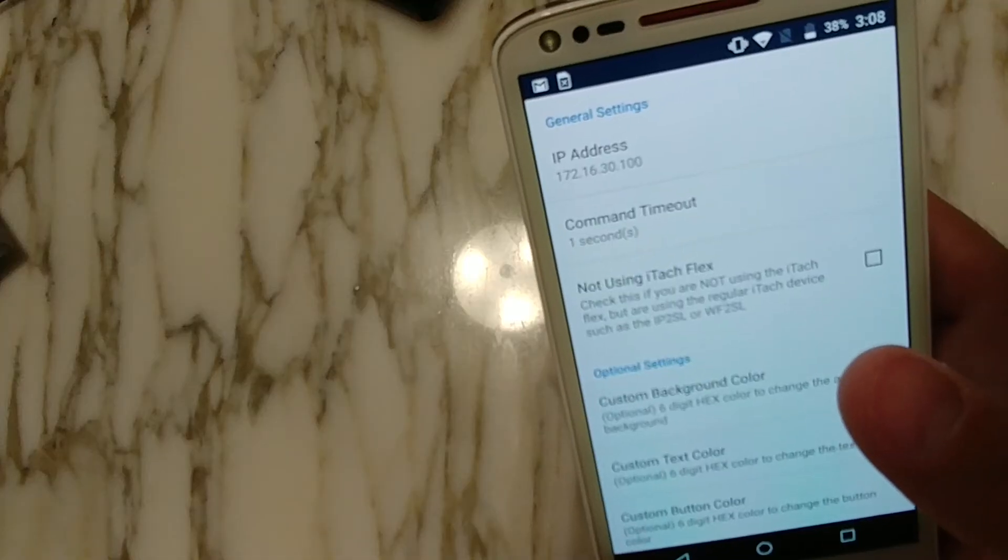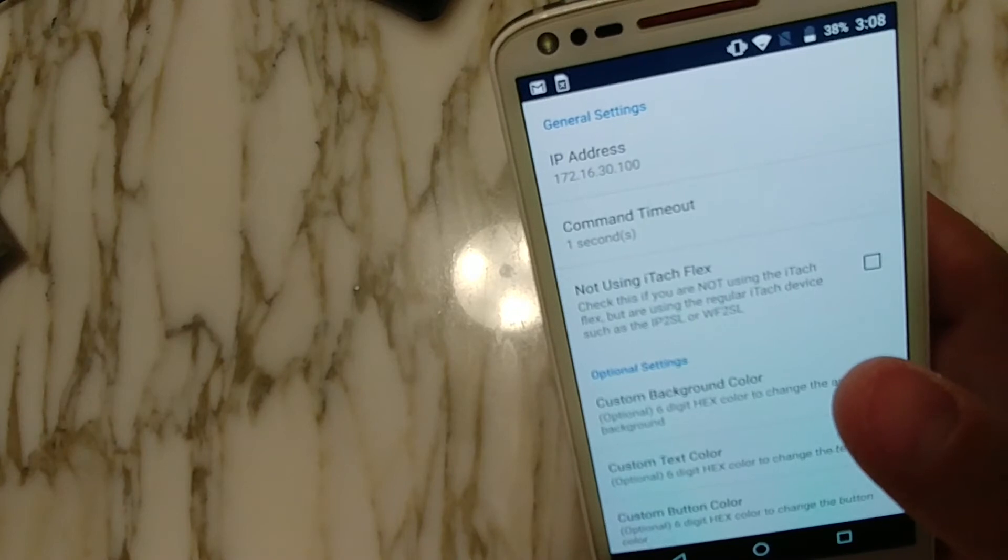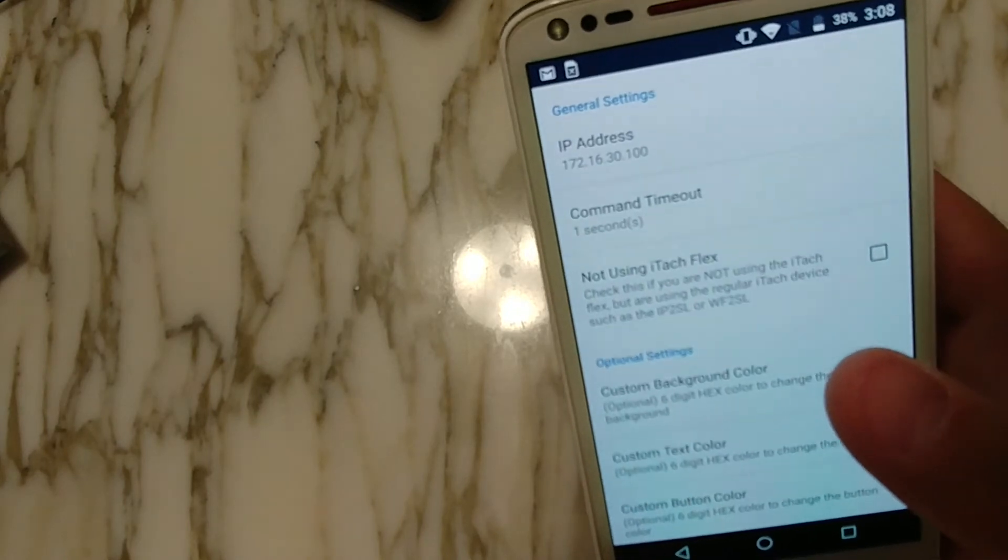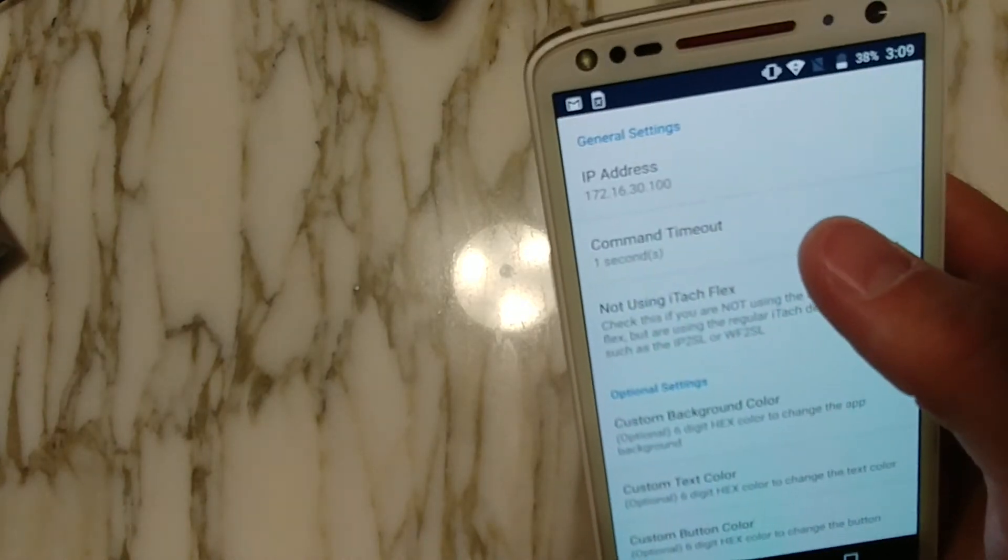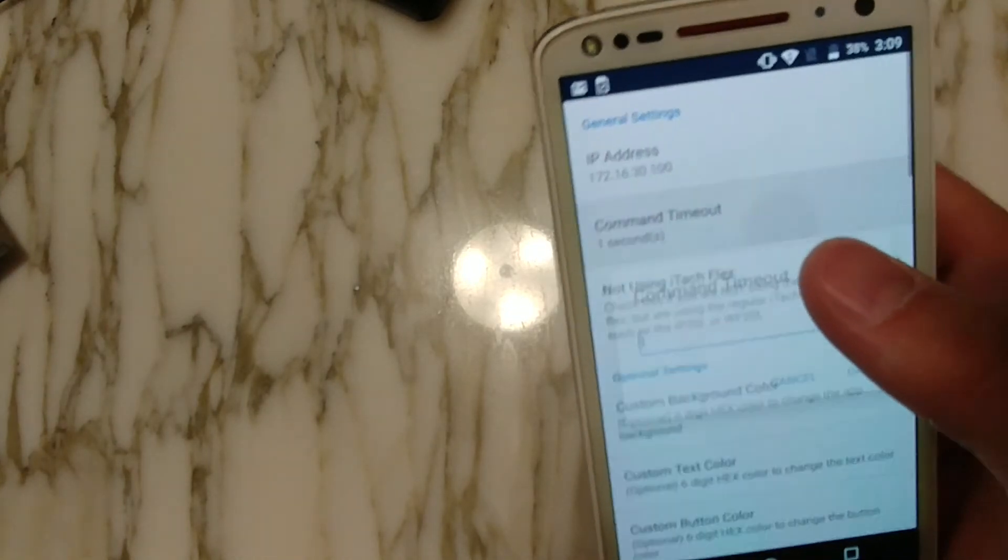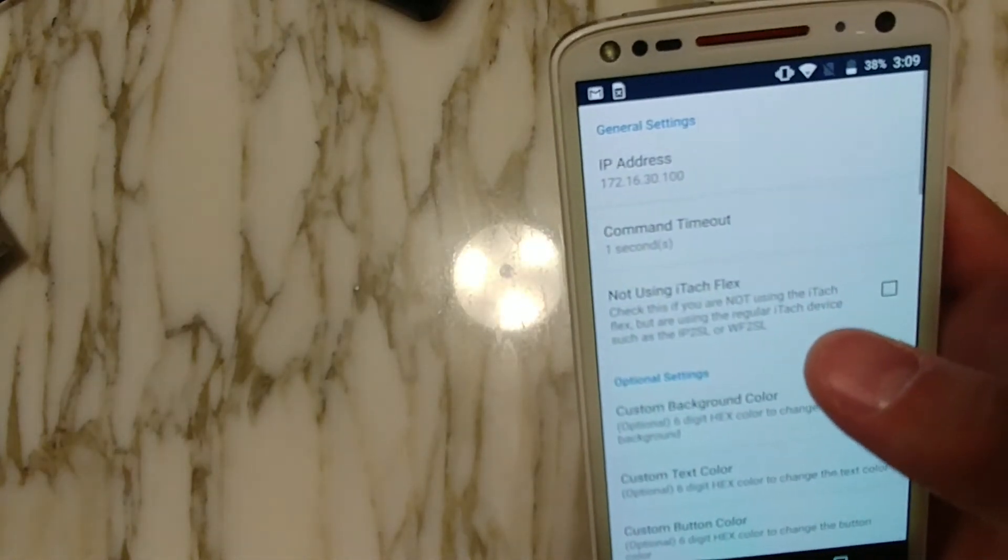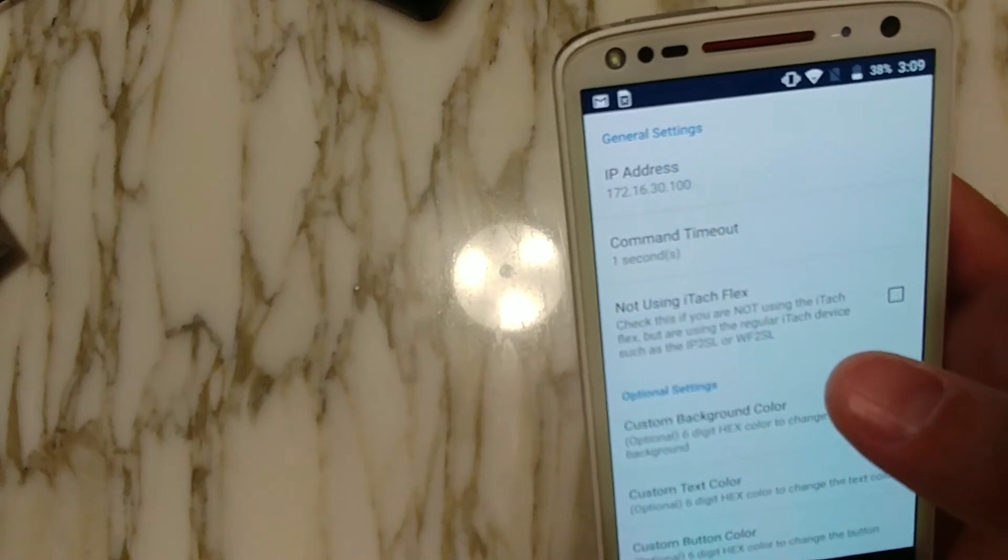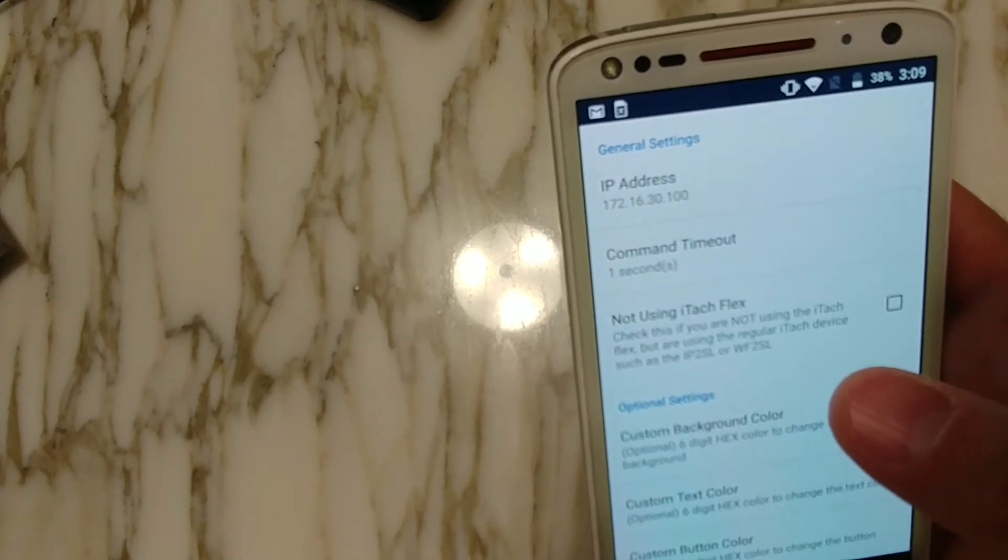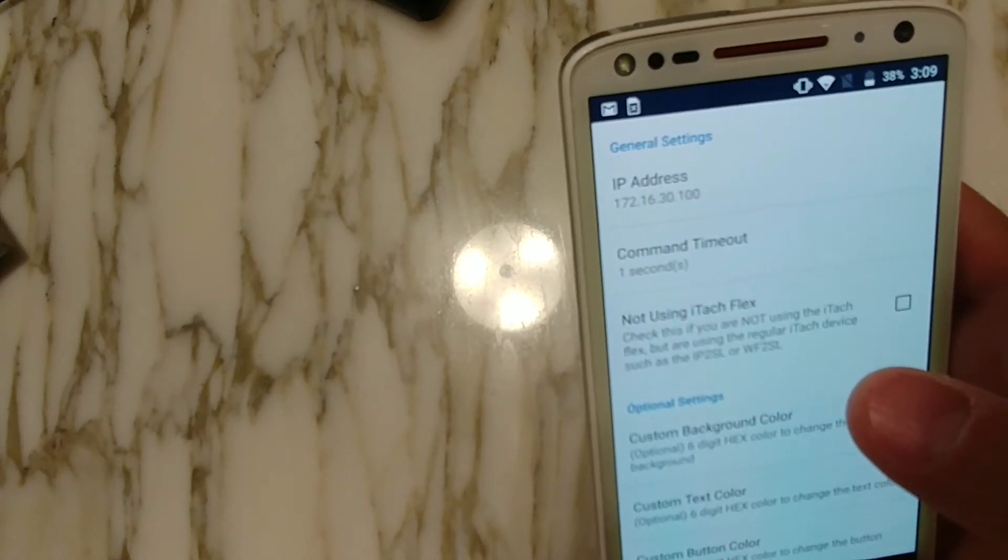If you experience any issues, you can increase this command timeout right here. But for now, we're going to keep it at 1. And if you're experiencing any timeouts, maybe increase it to 2. But for now, I recommend leaving it at 1.